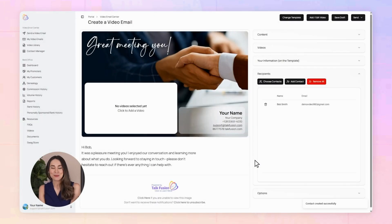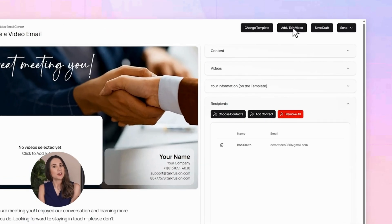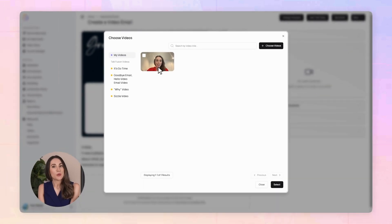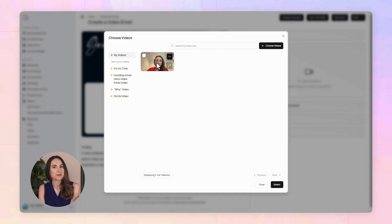And the best part? It saves automatically. Now let's add your video. You can upload one you already recorded, choose one from your TalkFusion library, or just hit record and make one on the spot with your phone, tablet, or computer.